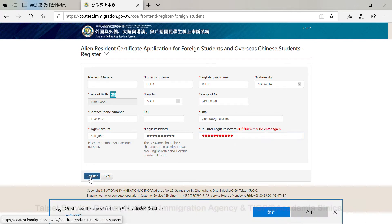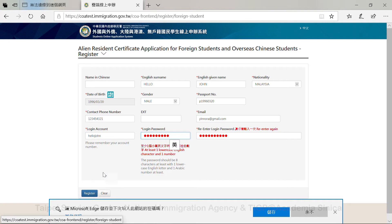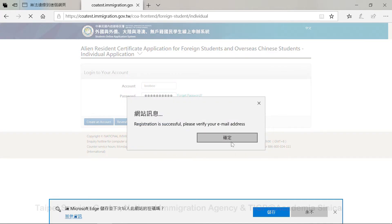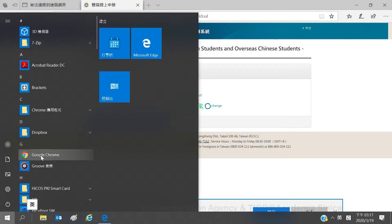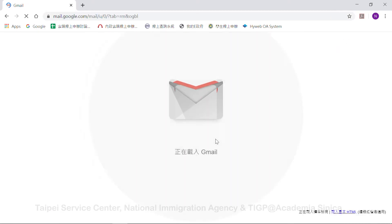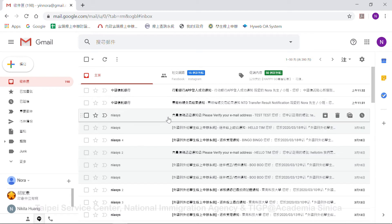Then you can send out your registration form. Once submitted, you've already registered an online account. After that, you will get a verification email automatically sent by the system. You need to activate your online account via this email.